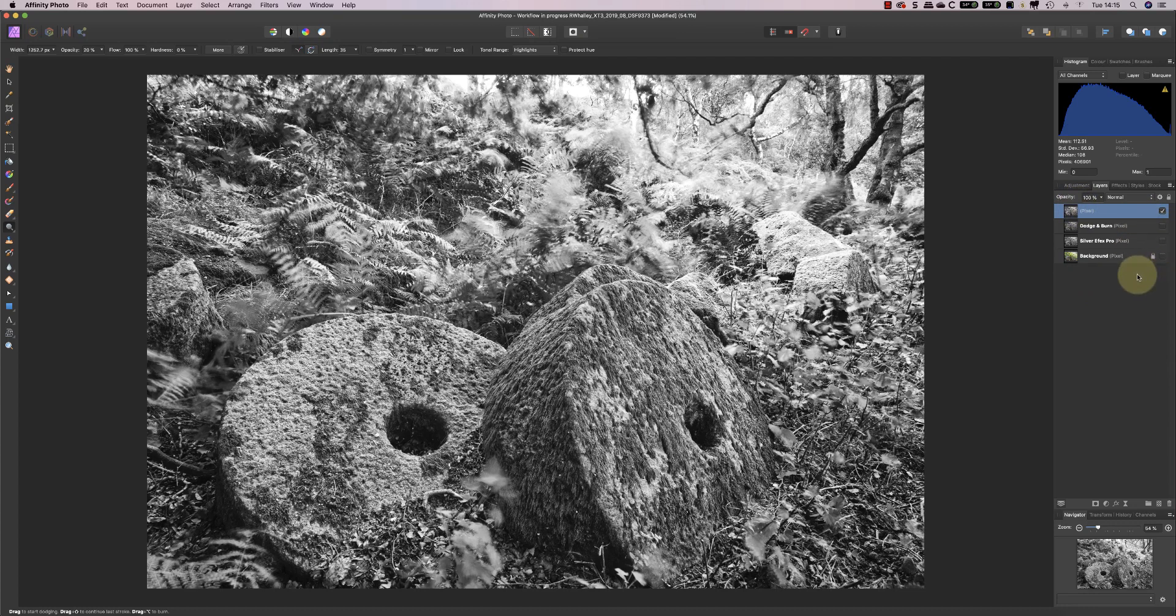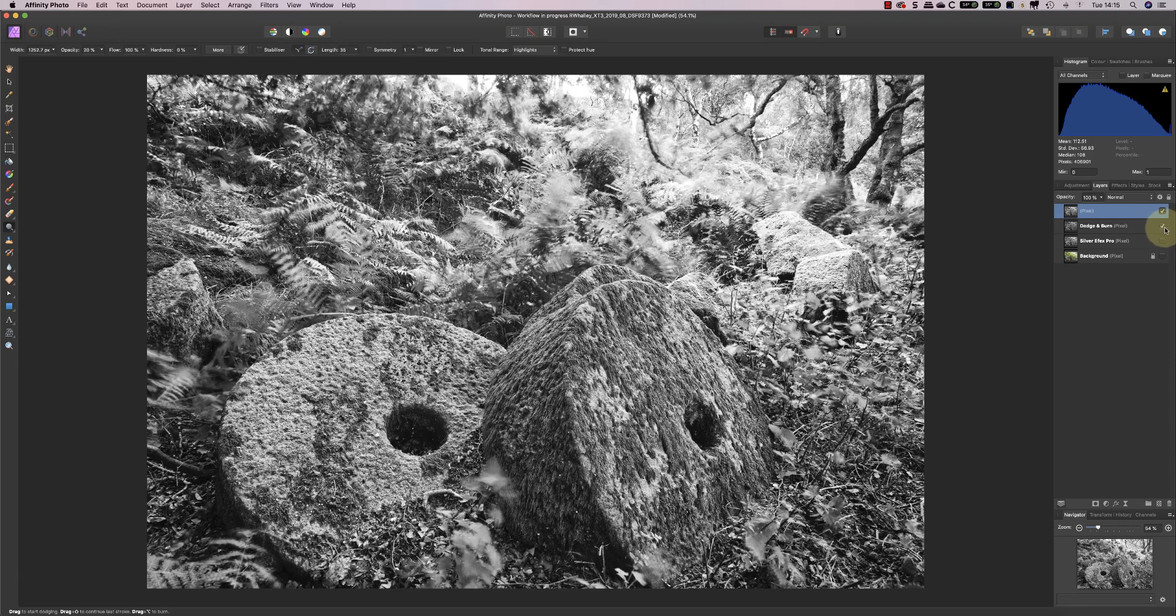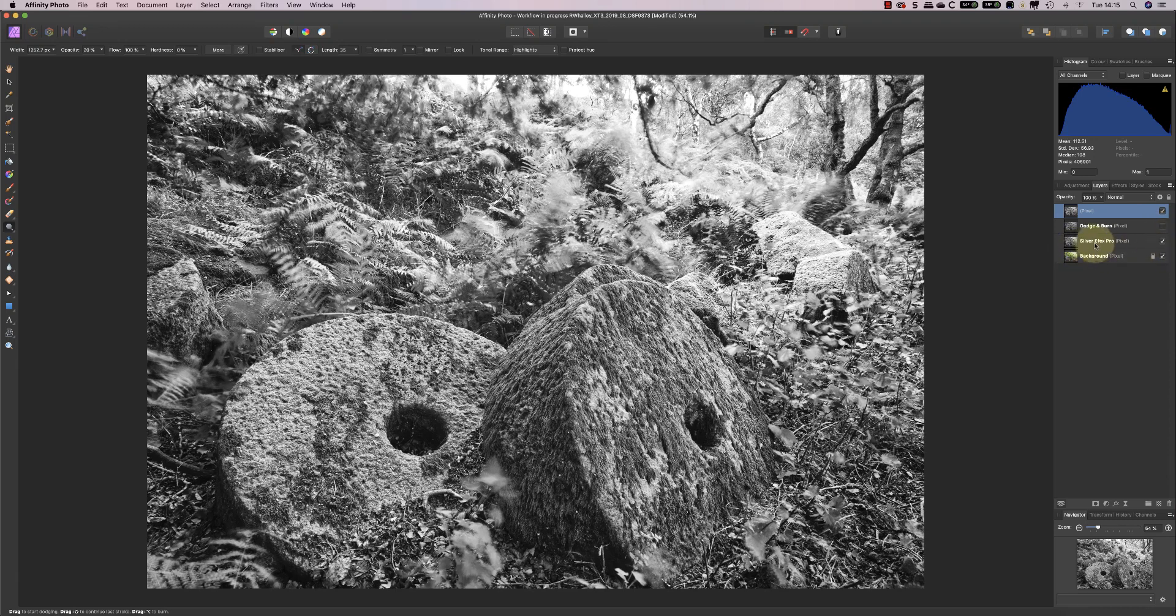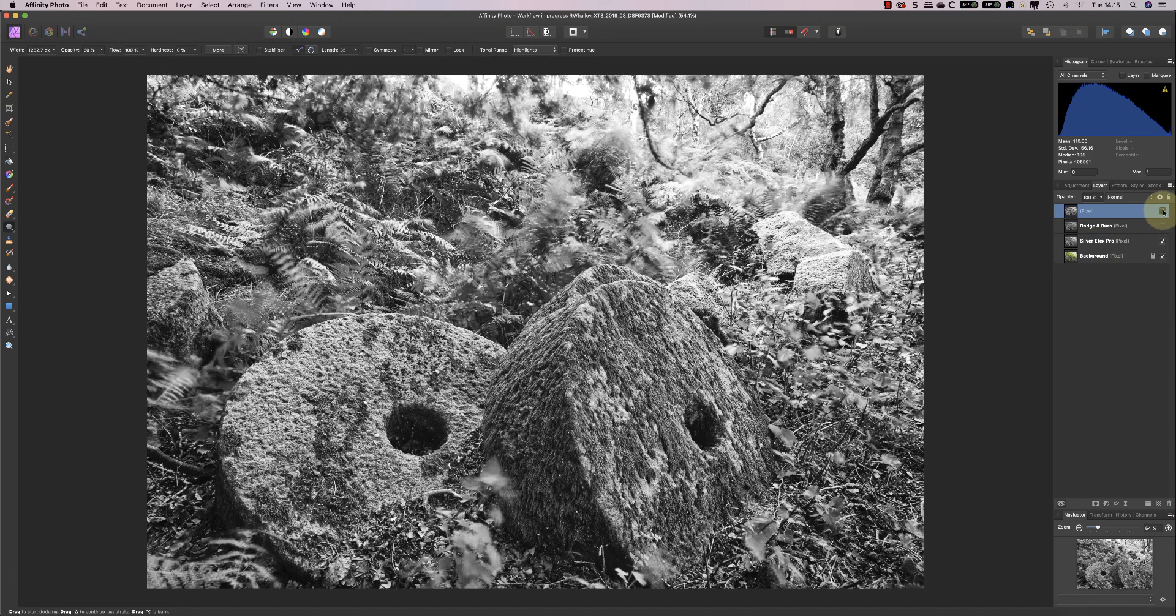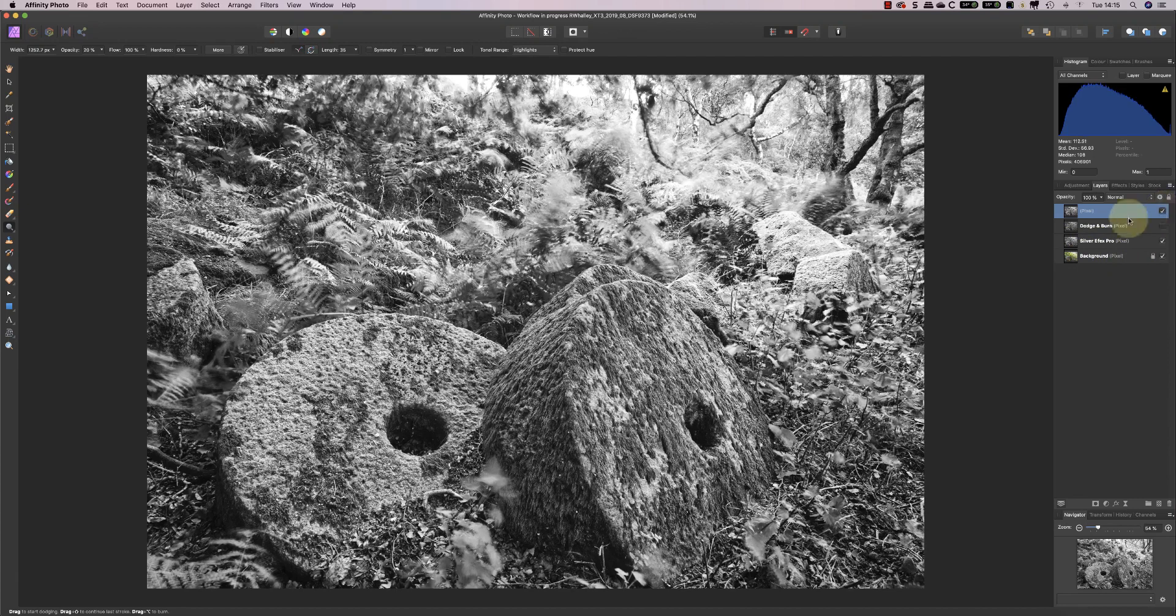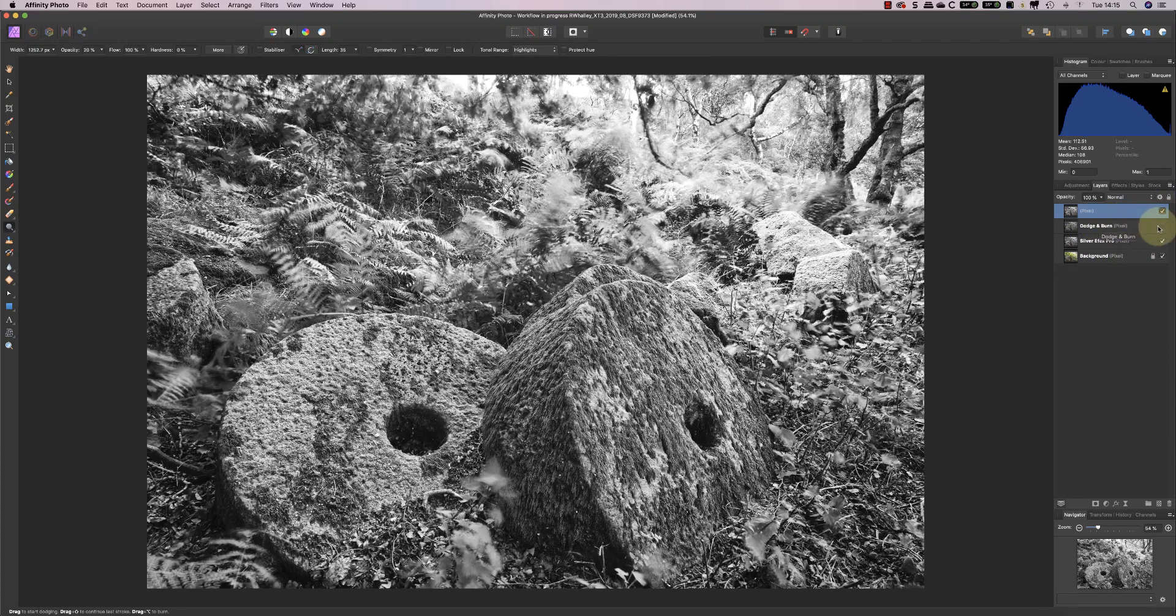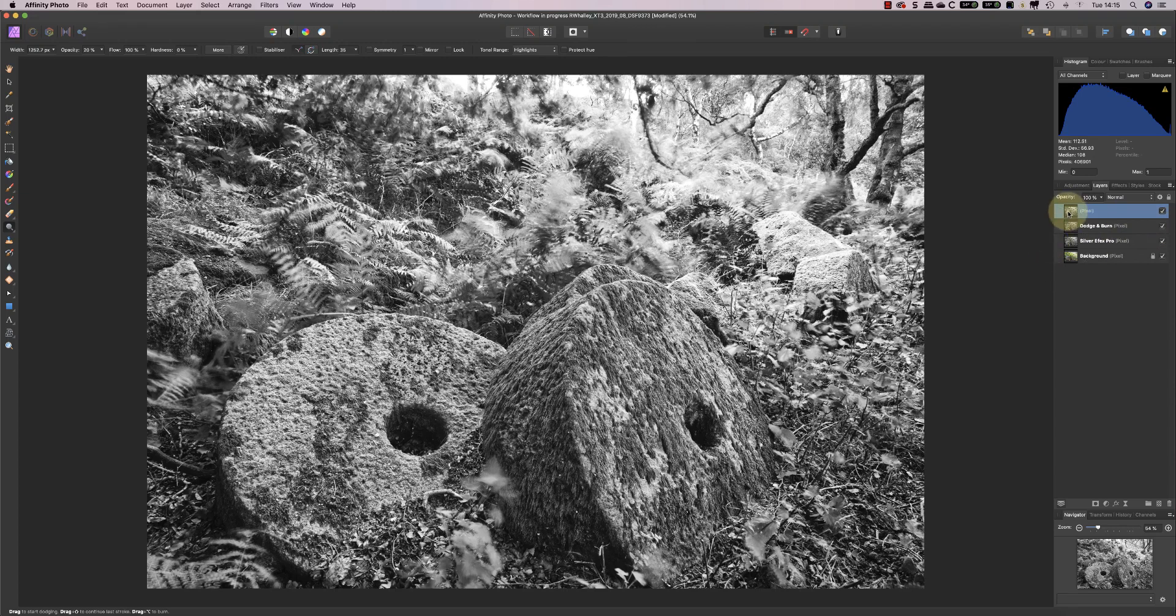So if I just turn all the other layers off, you can see that new layer there. If I turn on the two layers, the silver effects and background layer, and I turn that off, you can see again it shows the effect of the dodging and burning.